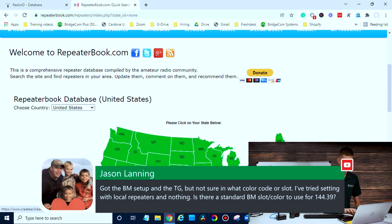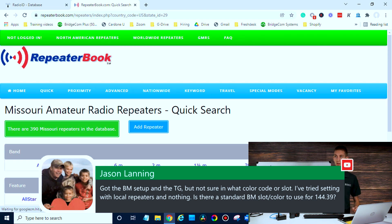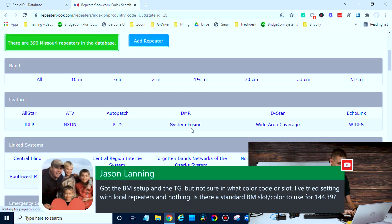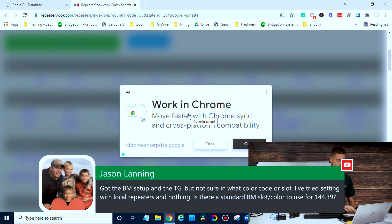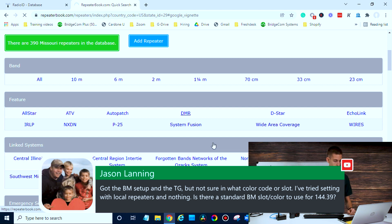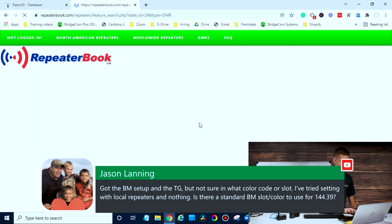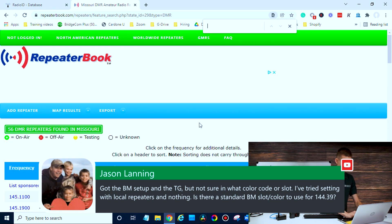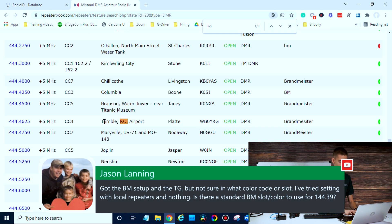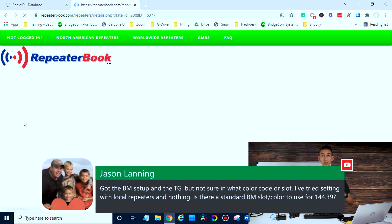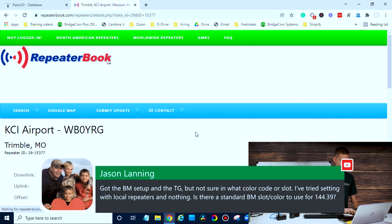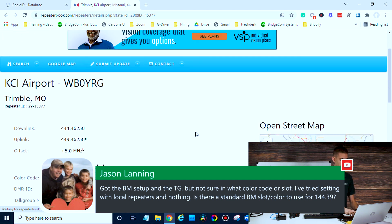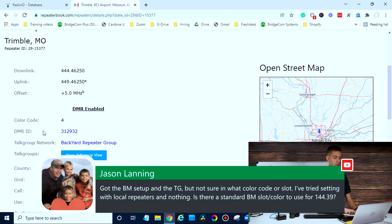So go down and find your repeater. For DMR, we'll just find a local one — there's one just up the street here we'll use as an example. I'm just going to do a Control+F and search for it. Here we go, here's my repeater. Once you've located your repeater — you can use a map to locate it as well in RepeaterBook — once you're on that page with the information, you can just look for it. Typically they have it here. So color code four in my case for my local repeater.